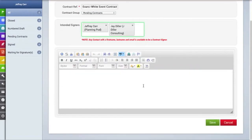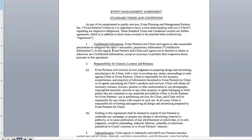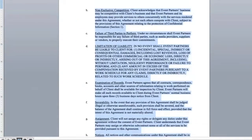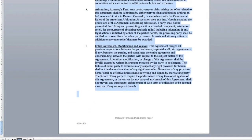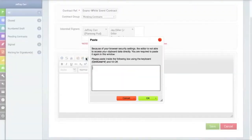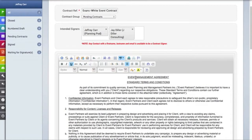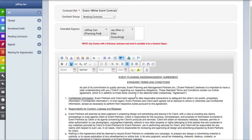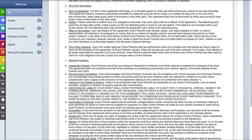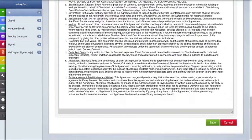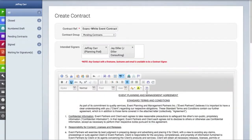Finally, in this text box here is where you can cut and paste your legal language into. So we're going to pull up a Word document that has one of my contracts in it. I'm going to copy this and then paste it into the field here. And once you've pasted it in, you can make edits to this contractual language. You can also format it with the formatting tools at the top of the text box.